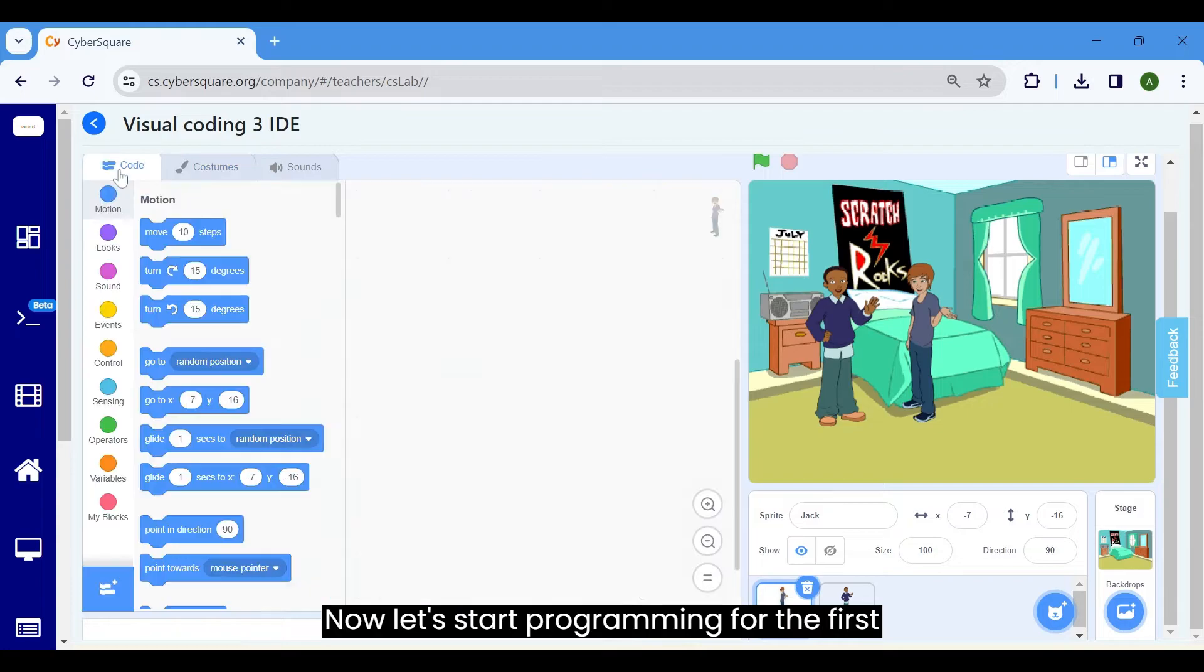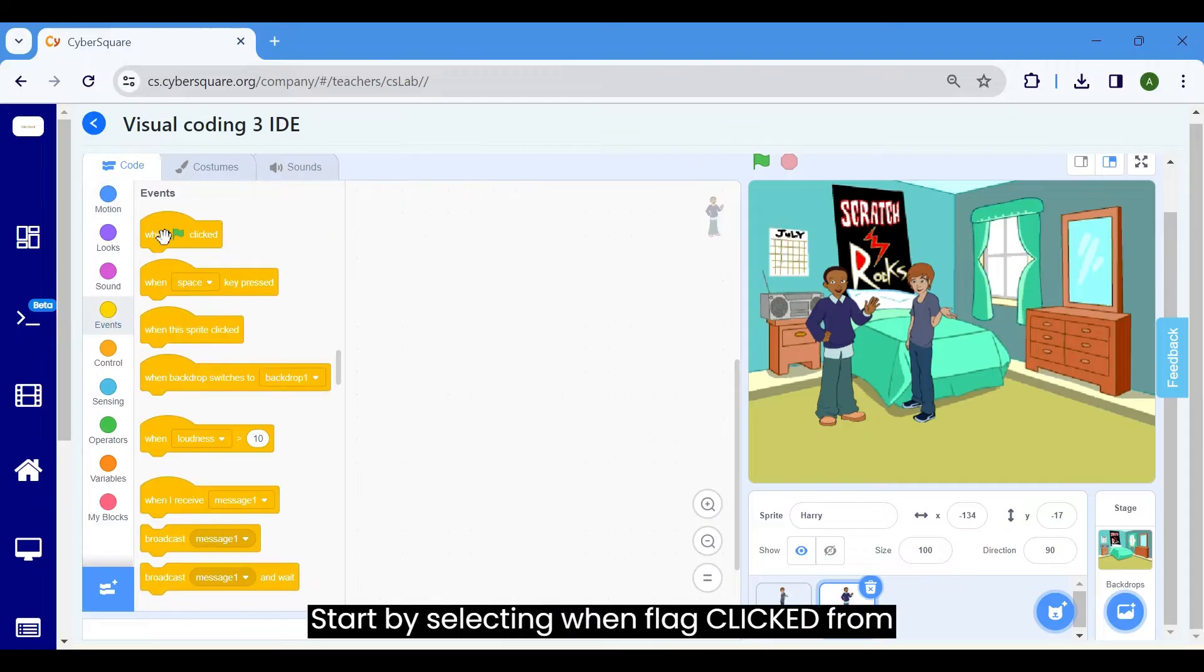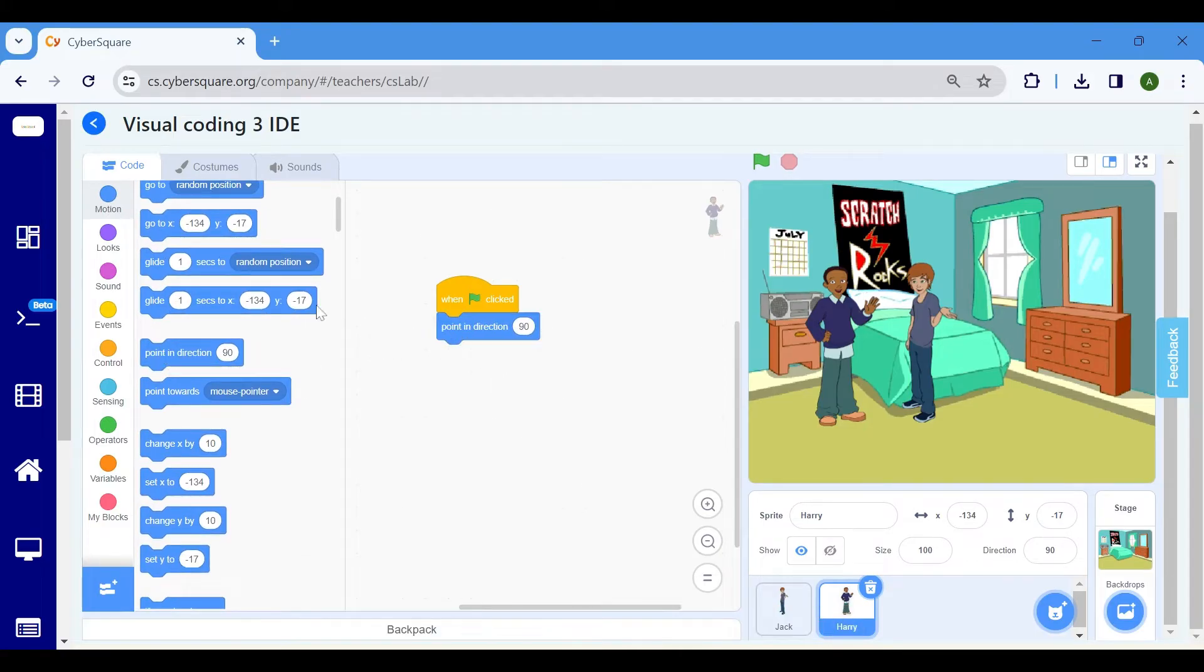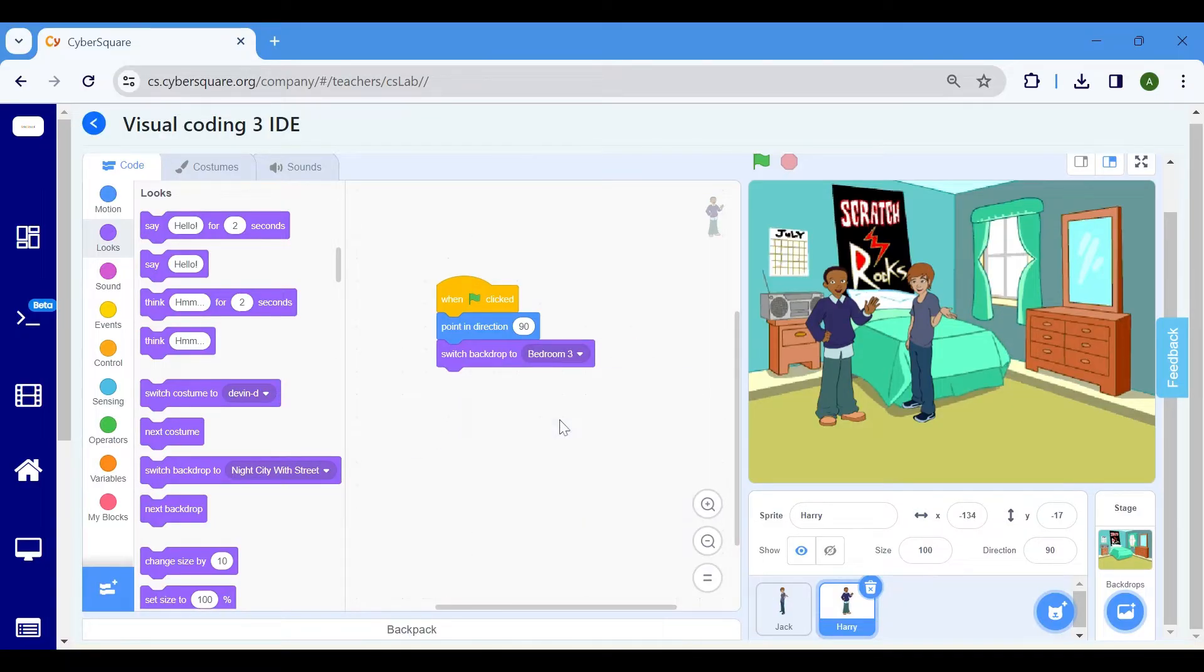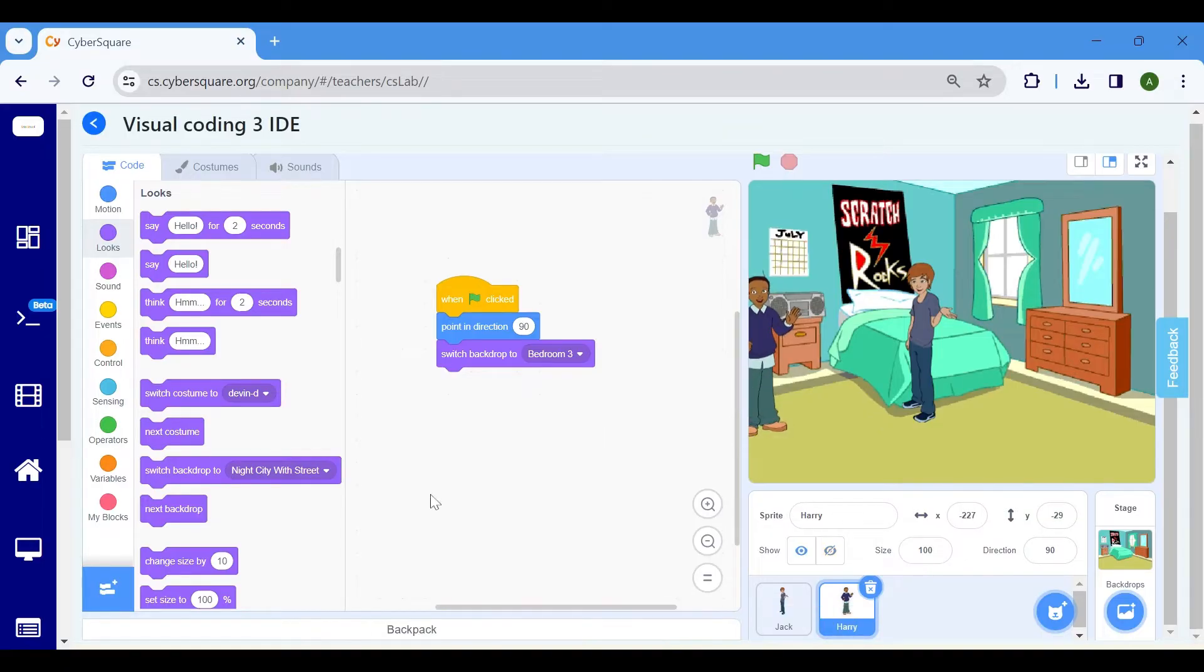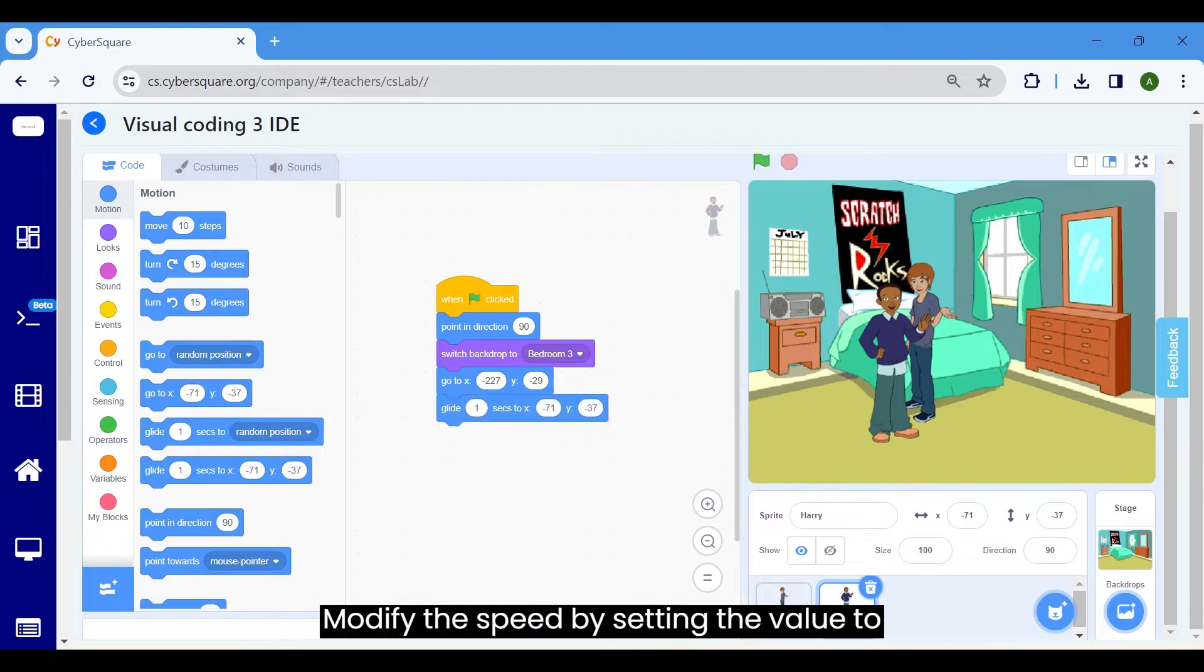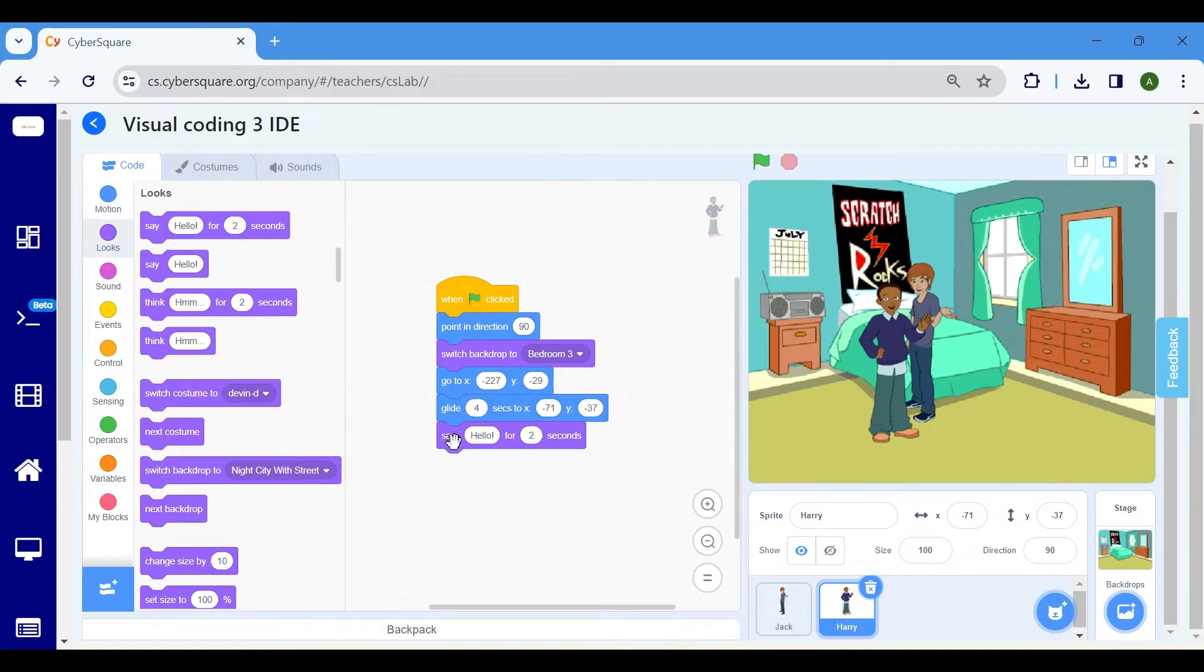Now let's start programming for the first scene. Ensure to select Sprite Harry. Start by selecting when flag clicked from the events block. From the motion block, select point in direction 90. In the looks block, use the switch backdrop block and set it to bedroom 3. Set the position of the Harry sprite to its initial location at the beginning of the program. Utilize the go to X, Y from the motion block. Define a motion for the Harry sprite and then navigate to the glide block. Modify the speed by setting the value to 4. Introduce say blocks from the looks palette. Change it to Hello Jack.